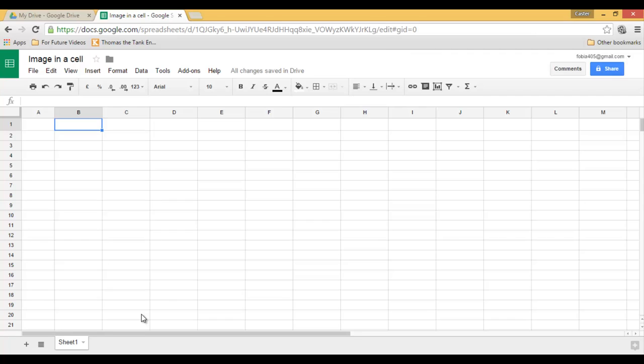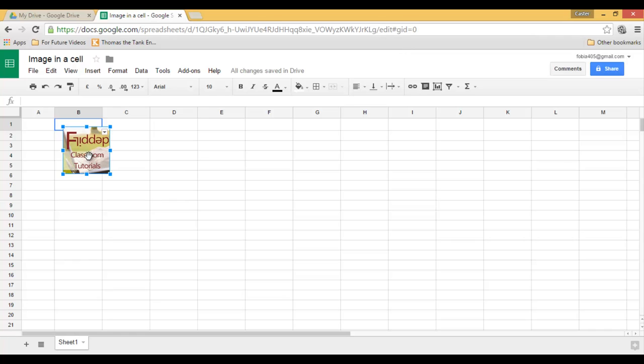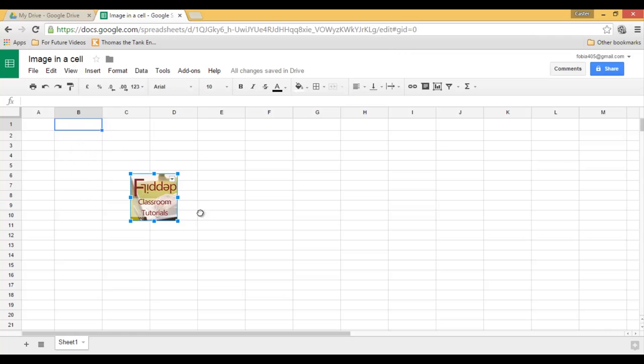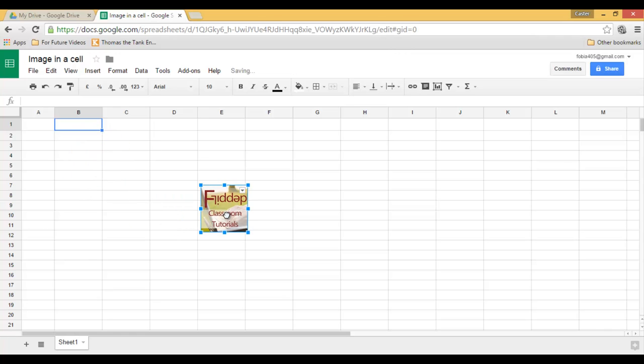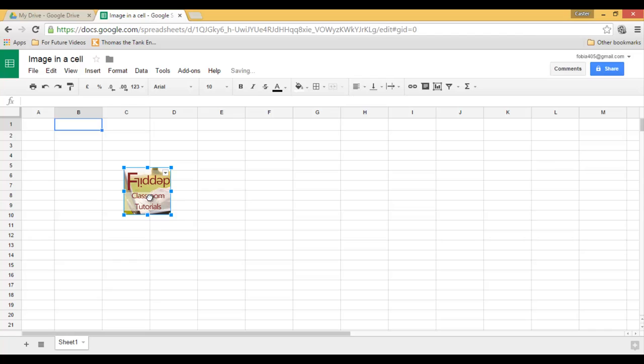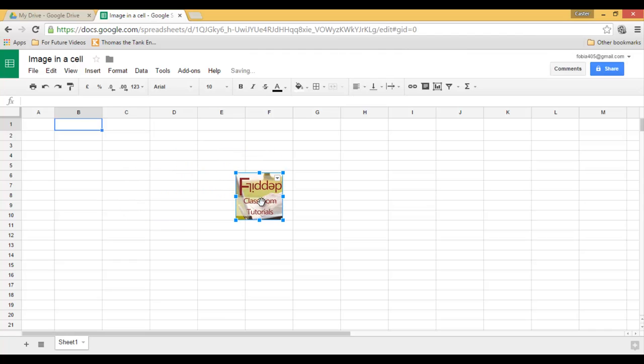But when you use the menu to insert an image, what you are presented with is a floating image just like this. As you can see, this image is not linked to a cell, it's not linked to a column, not linked to a row.